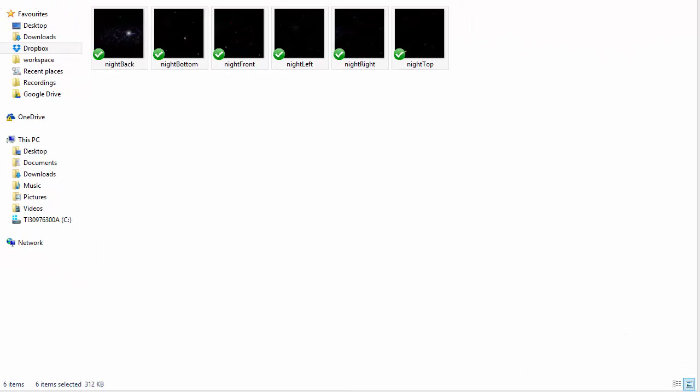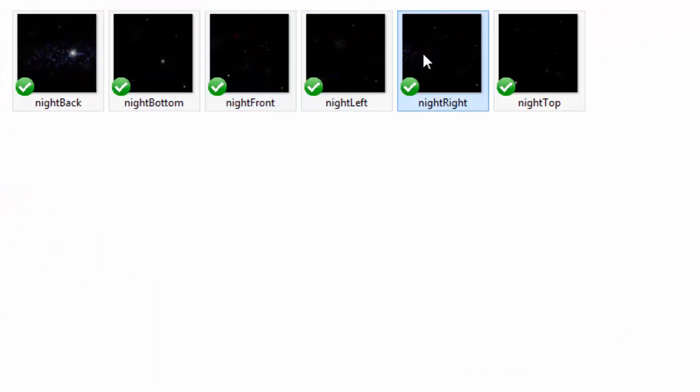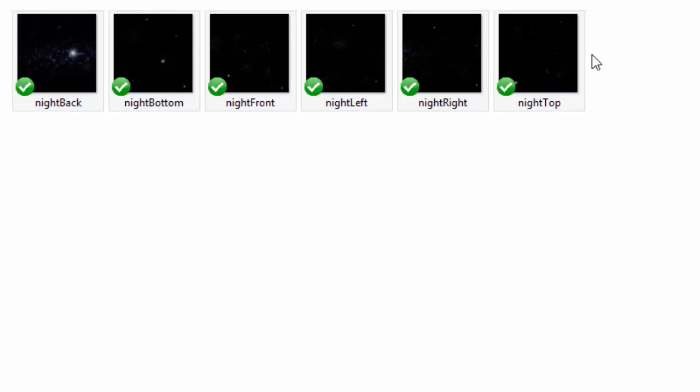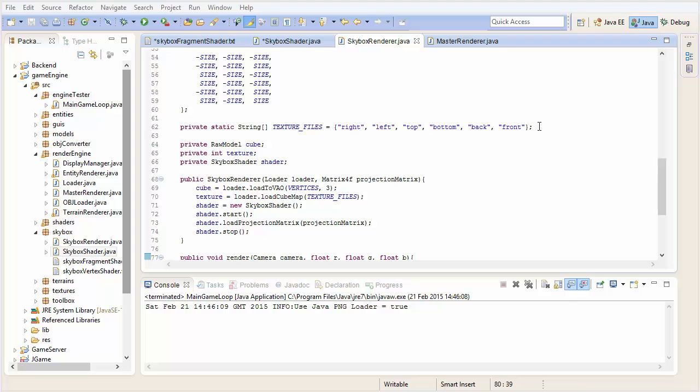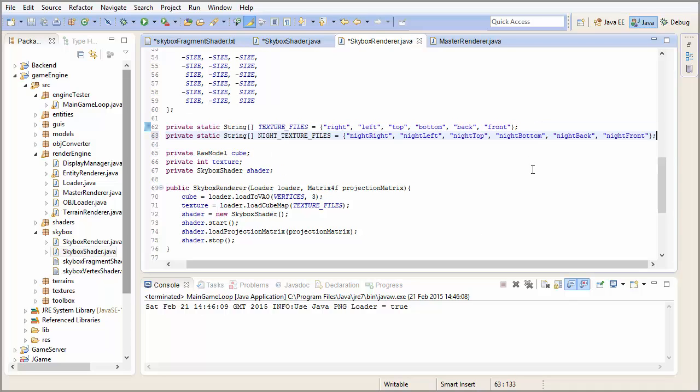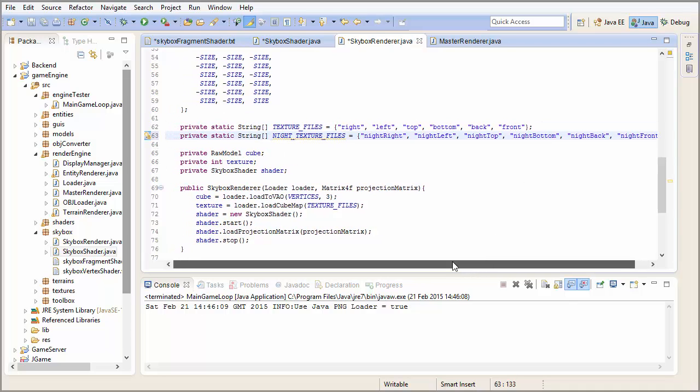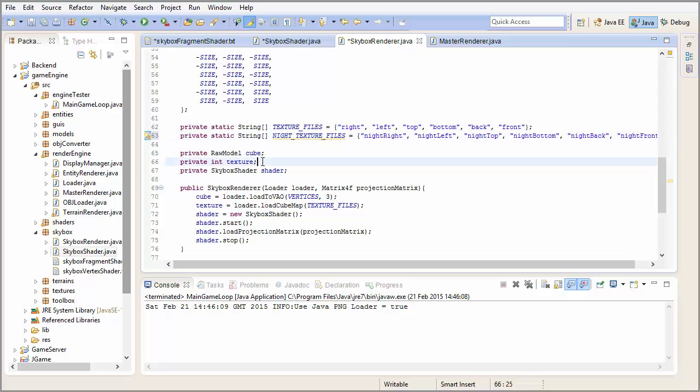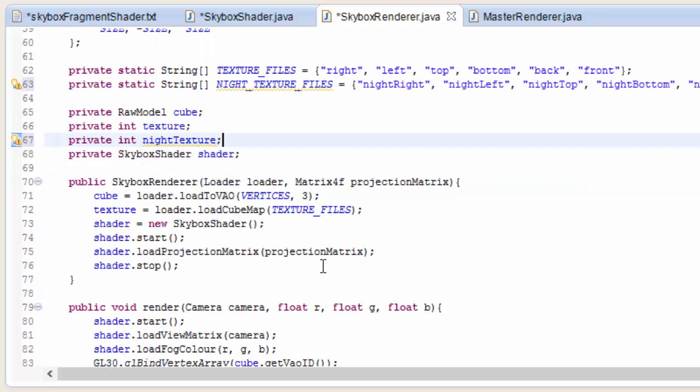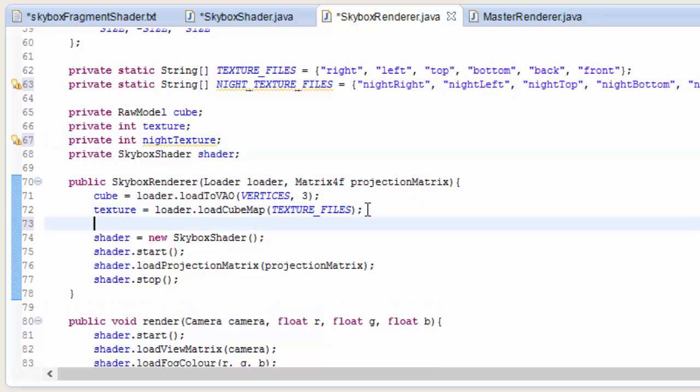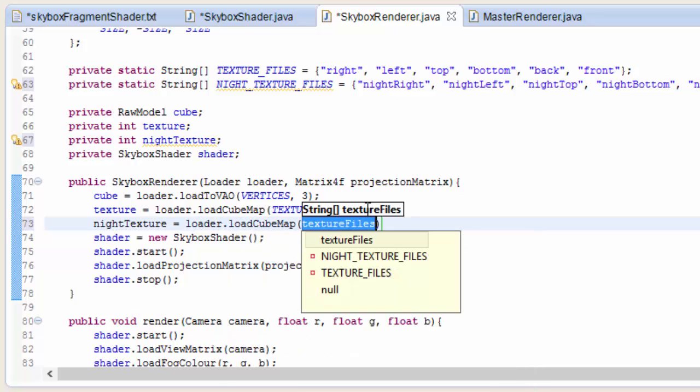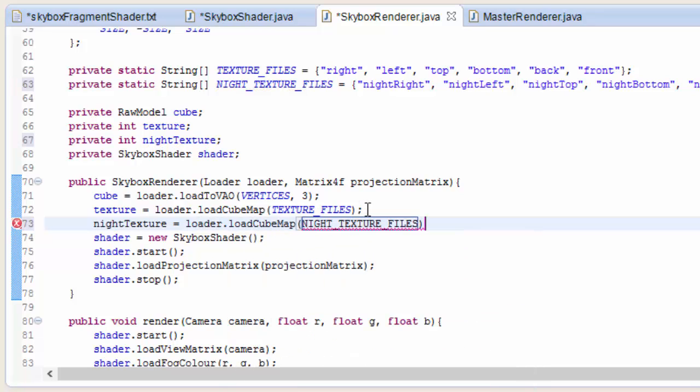So we now need some more skybox textures to use, and I've got these night sky textures here that I'm going to be using, and you can download these images from the description of this video, and then don't forget to put them into your res folder. So in the skybox renderer we need another string array with all the names of those night texture files, and don't forget to keep them in that same order: right, left, top, bottom, back, and then front. Then we also need another int for the night texture id, and then we can load up the night skybox, the cubemap texture, by calling the loader.loadCubemap method, and putting in those night texture file names.